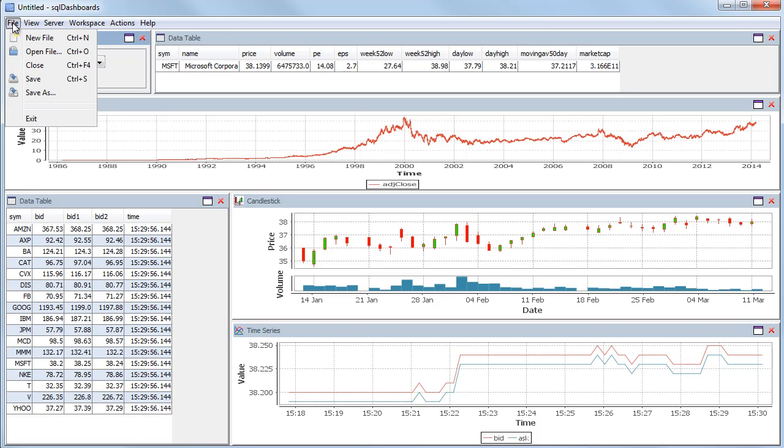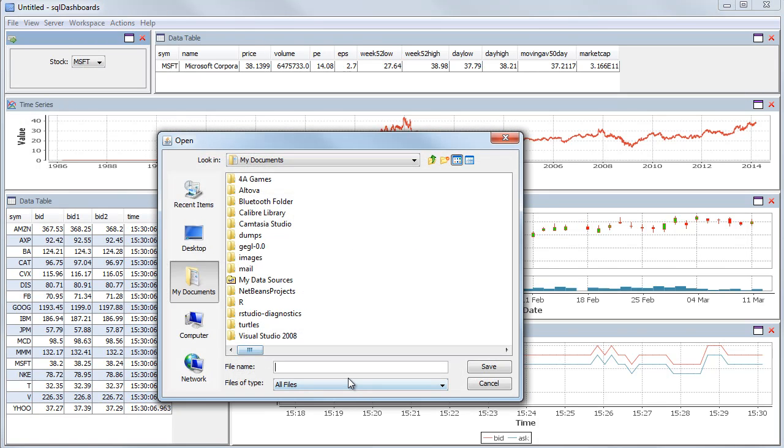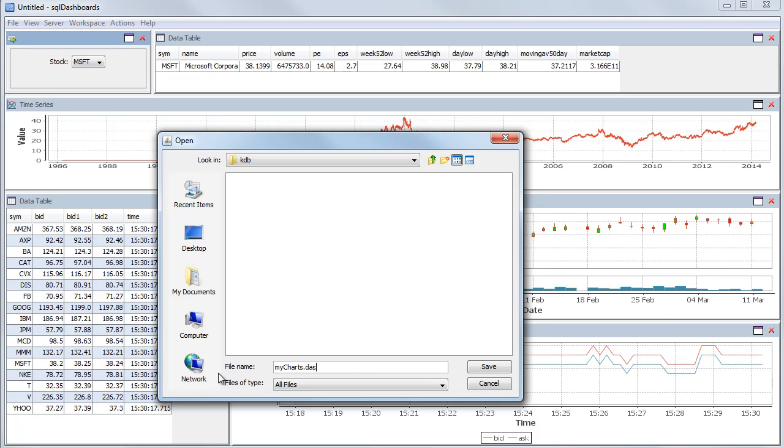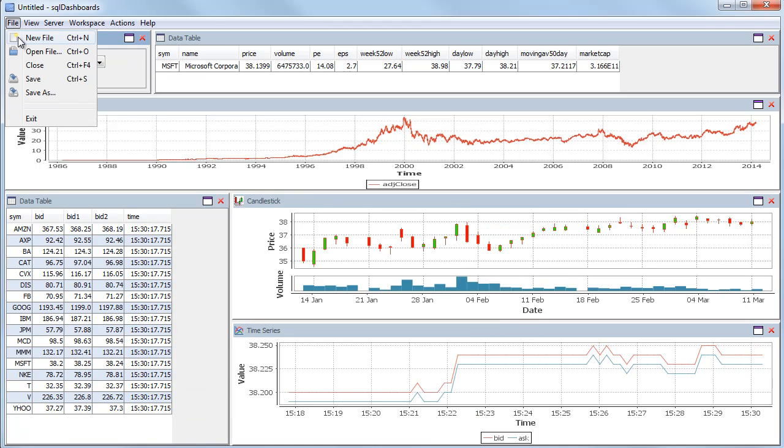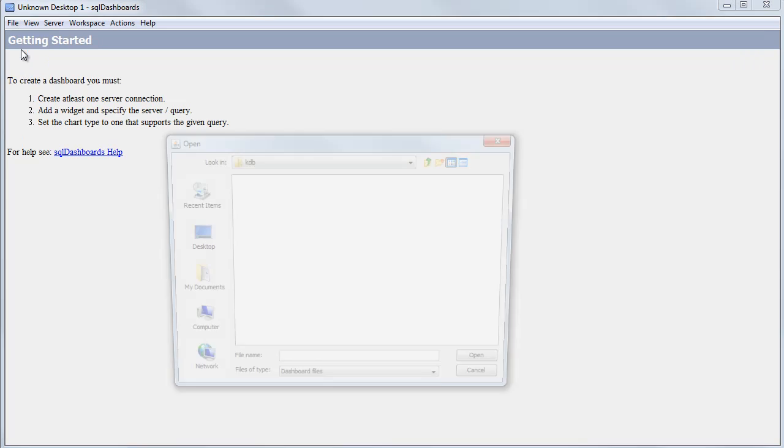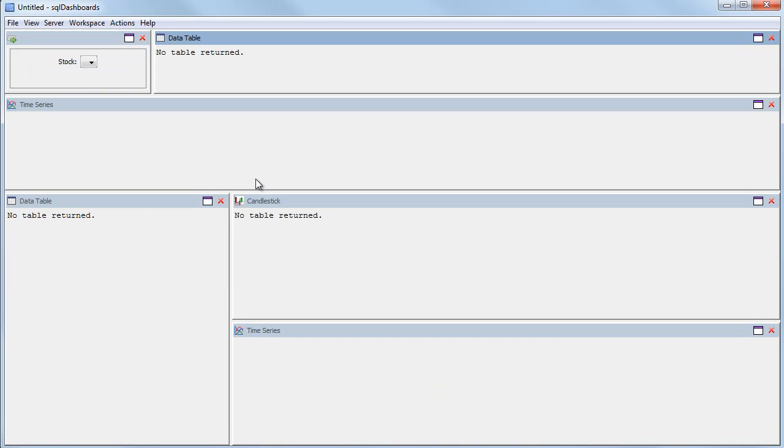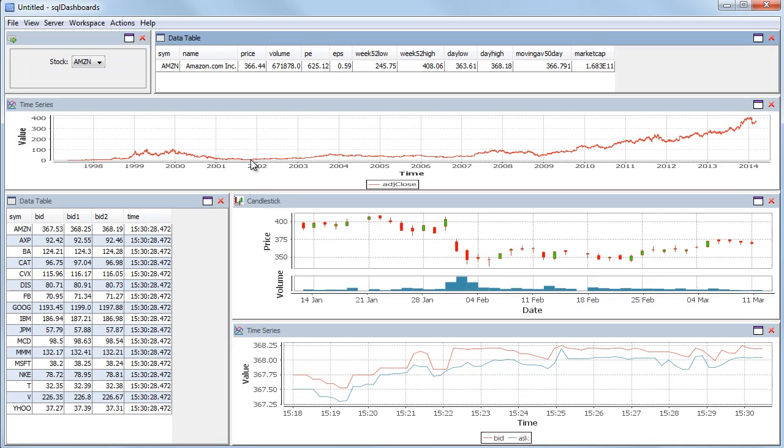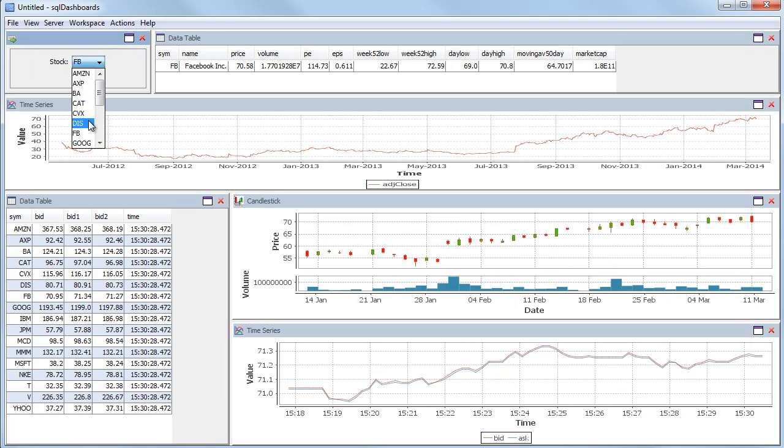I can now save this. And if I close and reopen the file, you can see just by passing this one file to someone, they can then browse the same data that I'd been looking at.